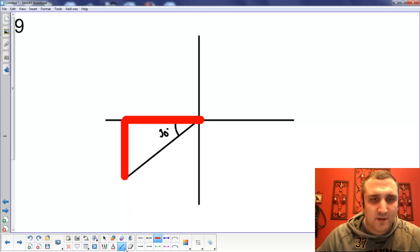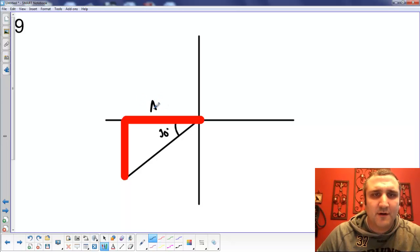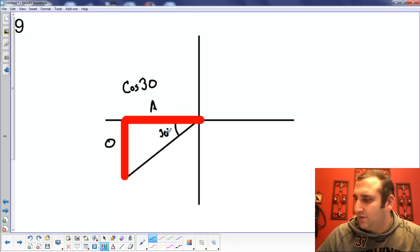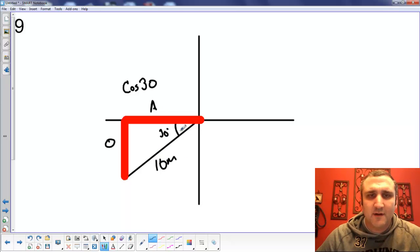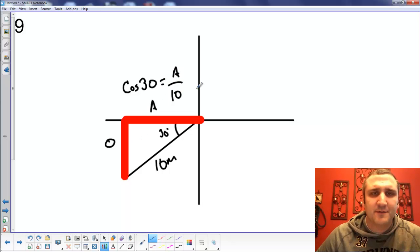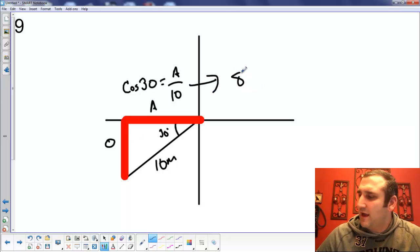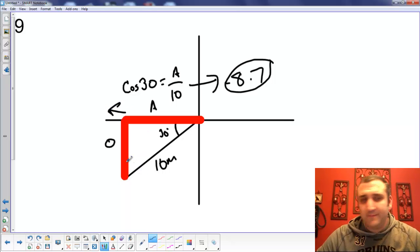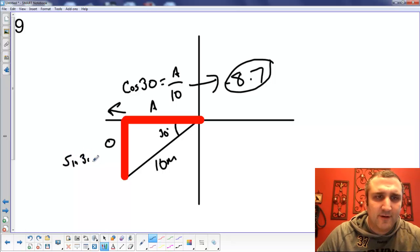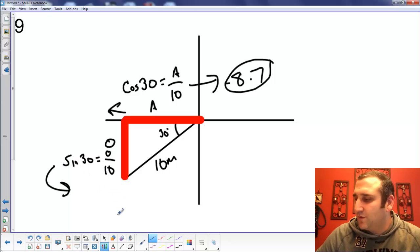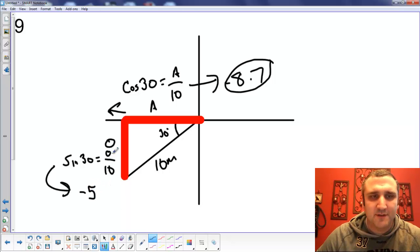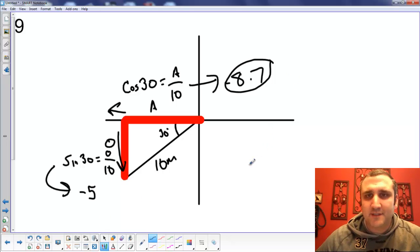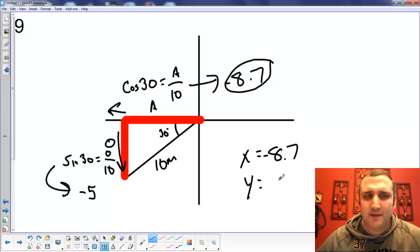We're going to recall SOHCAHTOA. This is going to be our adjacent side, that's our opposite side. To figure out the adjacent, it's cosine of 30. Our hypotenuse is 10 meters, so cosine 30 equals adjacent over 10 — you should end up with 8.7, but it's actually negative 8.7 because we're going in that direction. Our opposite: sine of 30 equals opposite over 10. Cross multiply — the Y is negative 5, because we are going down. So X is negative 8.7 and Y is negative 5.